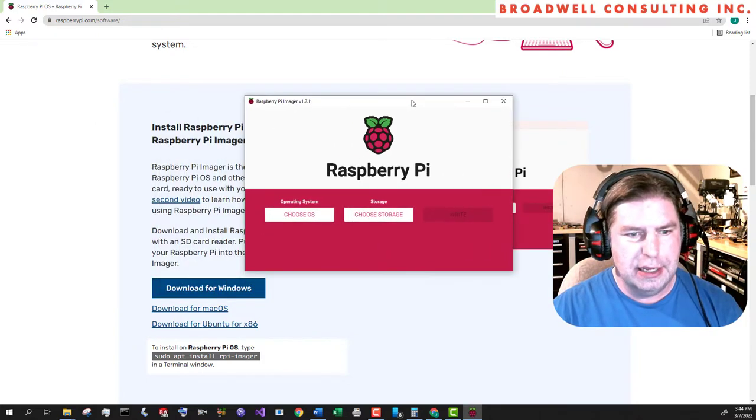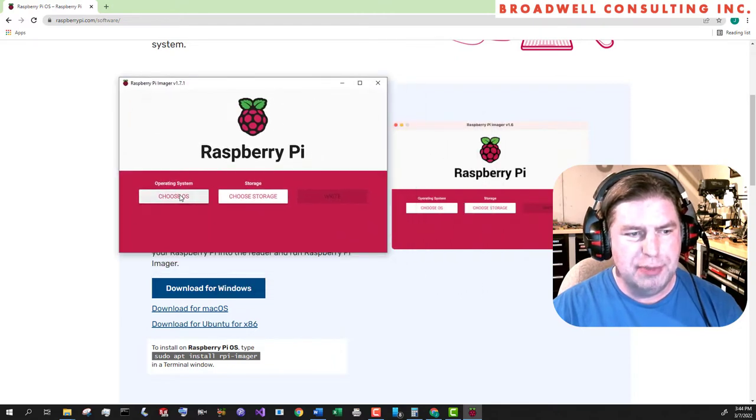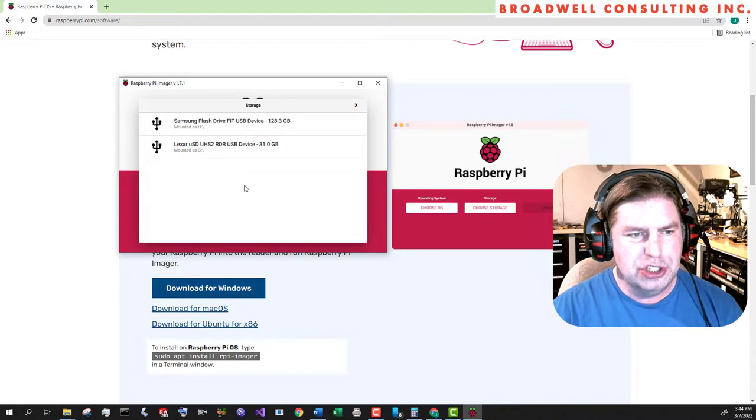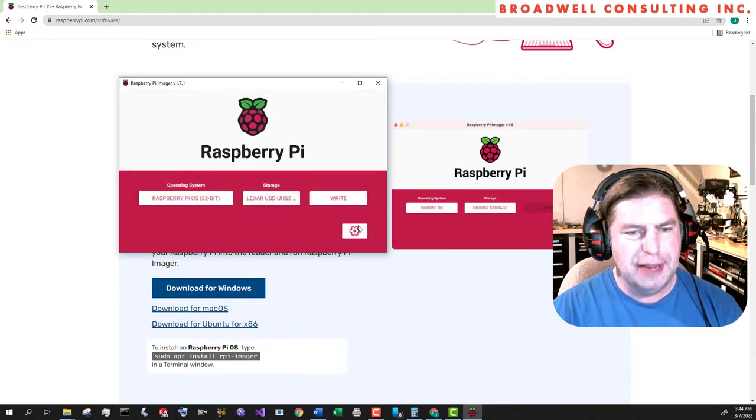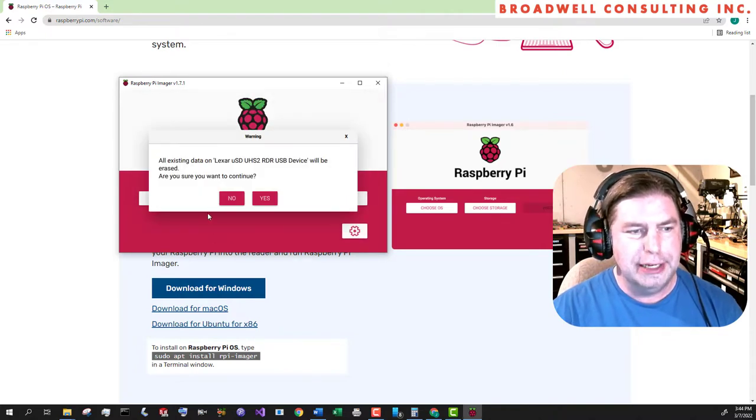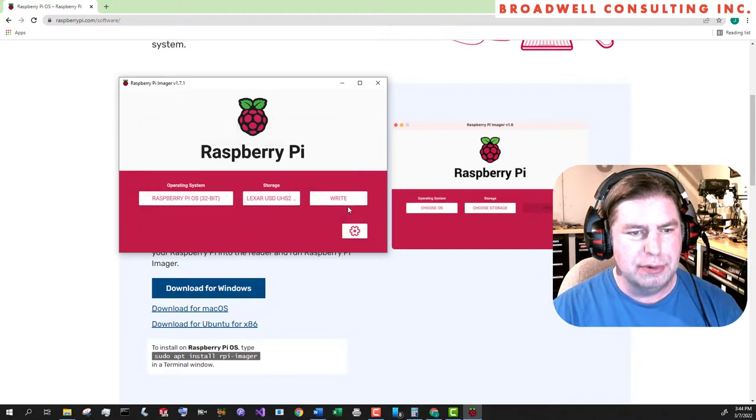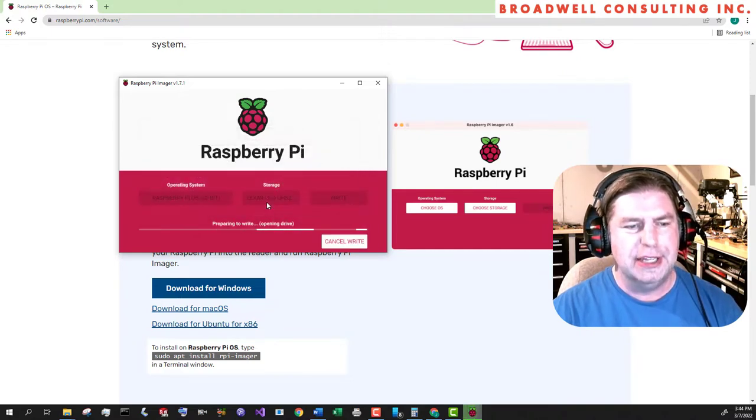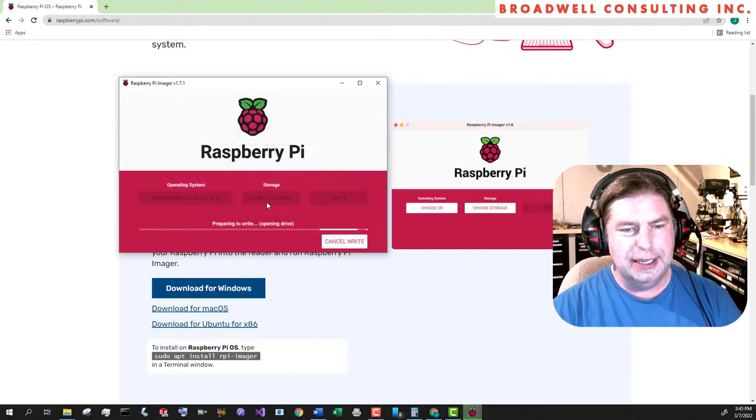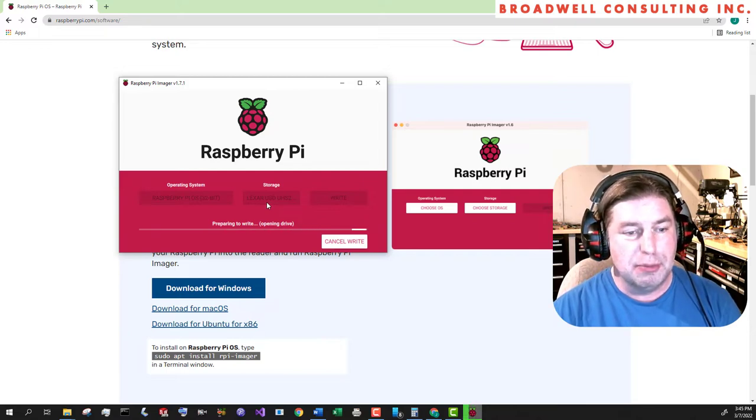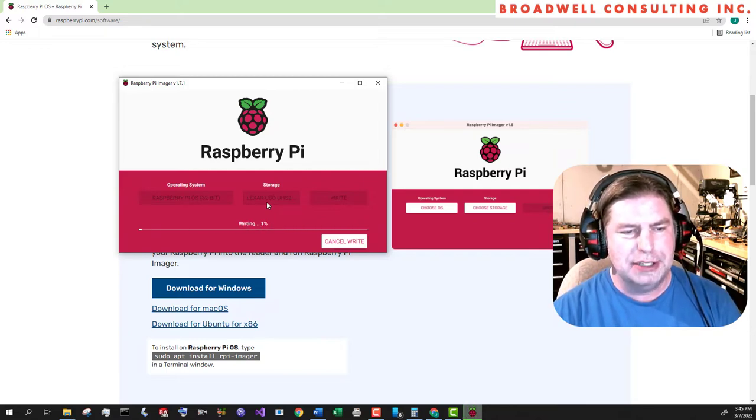There we go. I'm going to choose my OS, which I want the Raspberry Pi OS. I'm going to choose my G drive and I'm going to say write. Yes, I want it to erase everything. This will take some number of minutes, so let's just be patient and we'll come back soon.